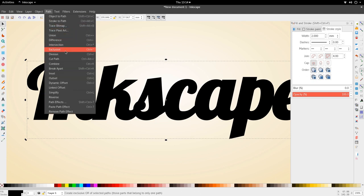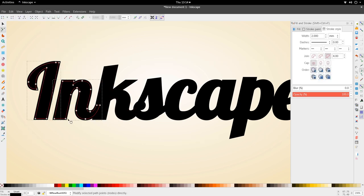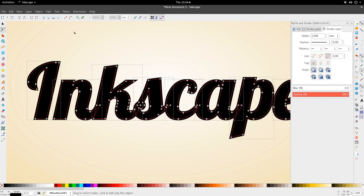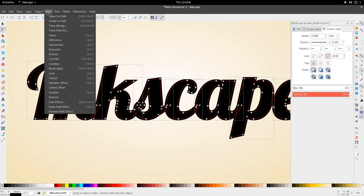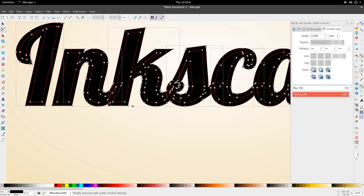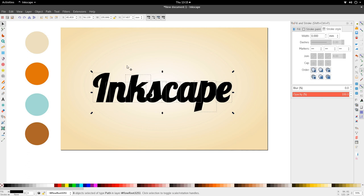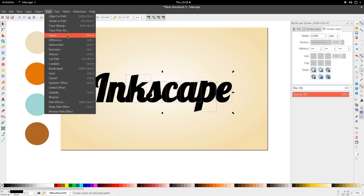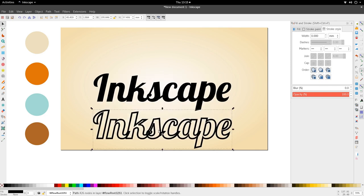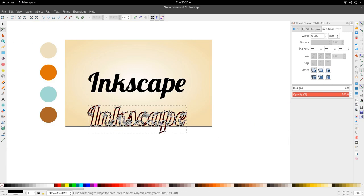Now I'm going to hit Ctrl+Shift+C, or go to Path > Object to Path. Good. Now that it's a path, I need to go to Path > Stroke to Path — that is also Ctrl+Shift+C. Then we're going to unify all of this: hit Ctrl+Shift+Plus, or Ctrl+Plus, or go to Path > Union. So we've changed the stroke into a path and then unified the whole path together.